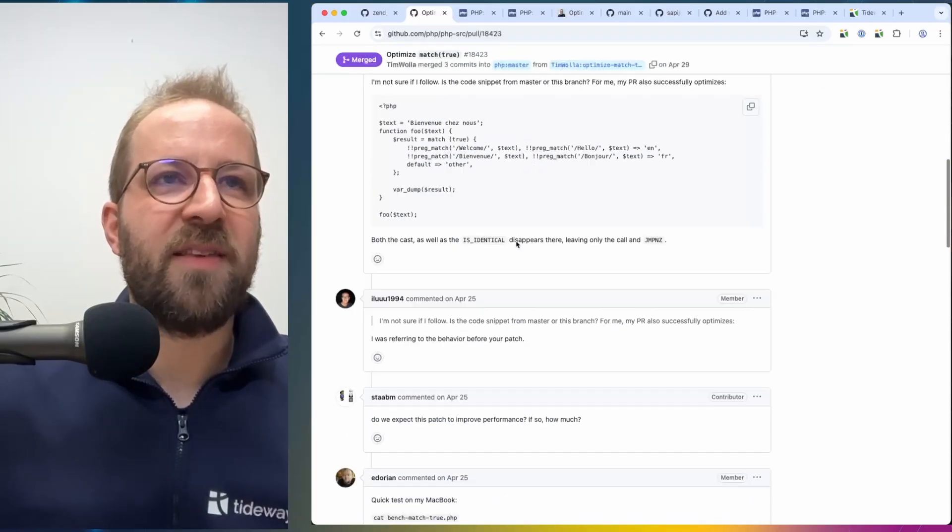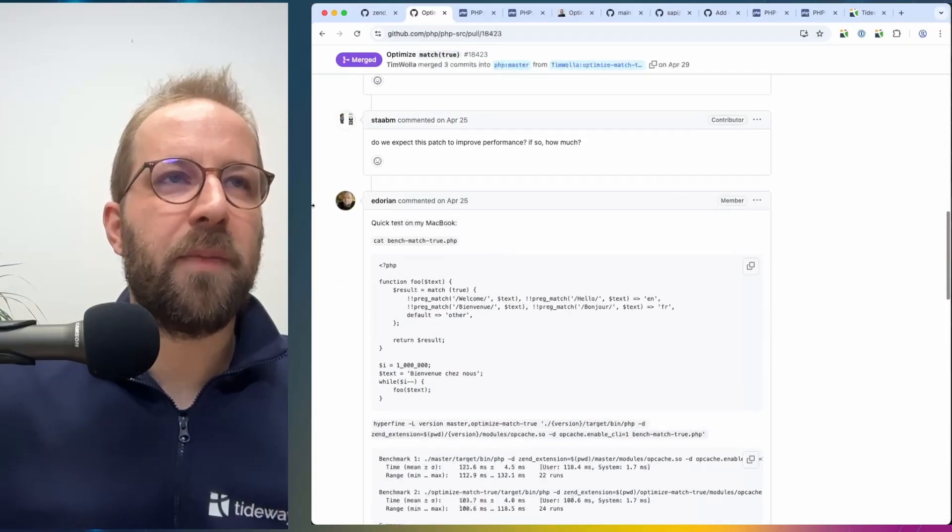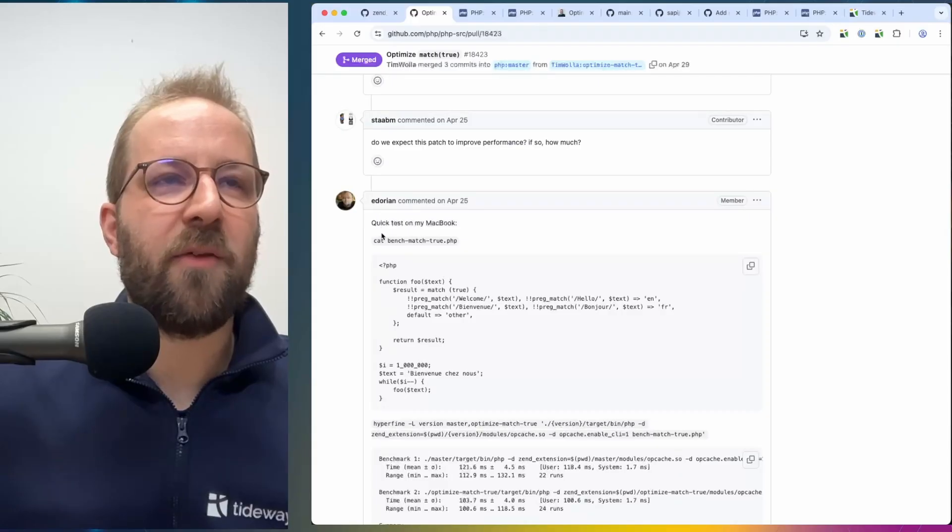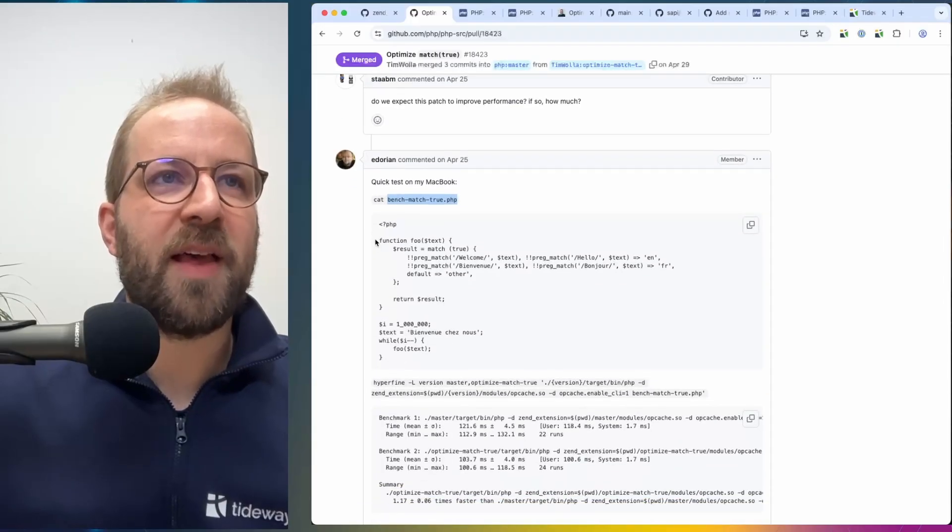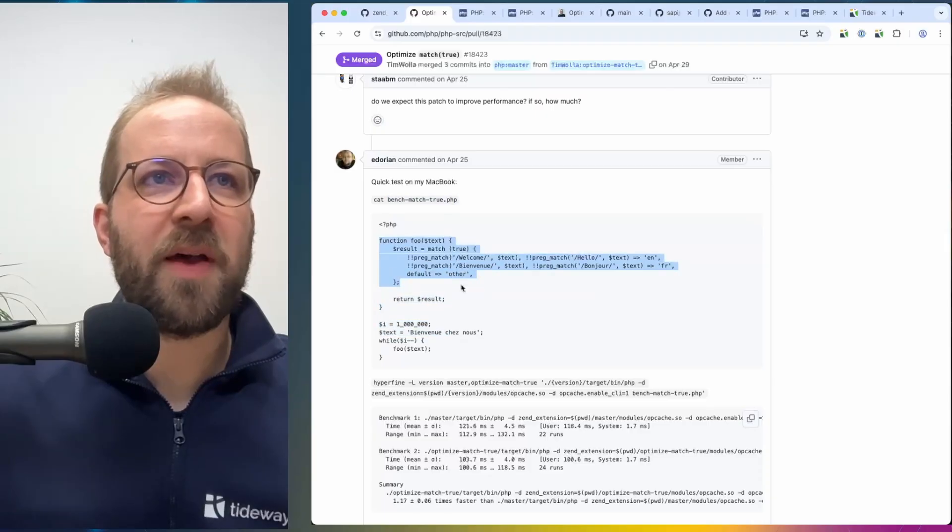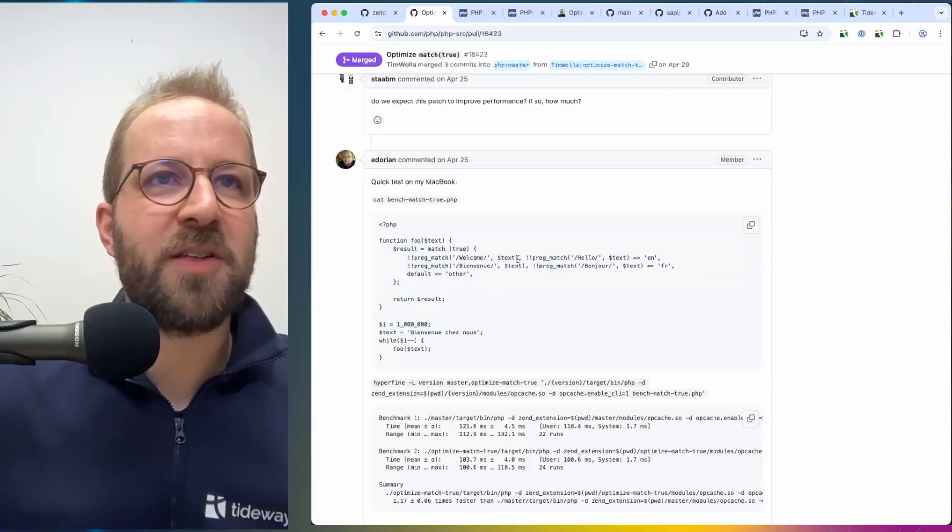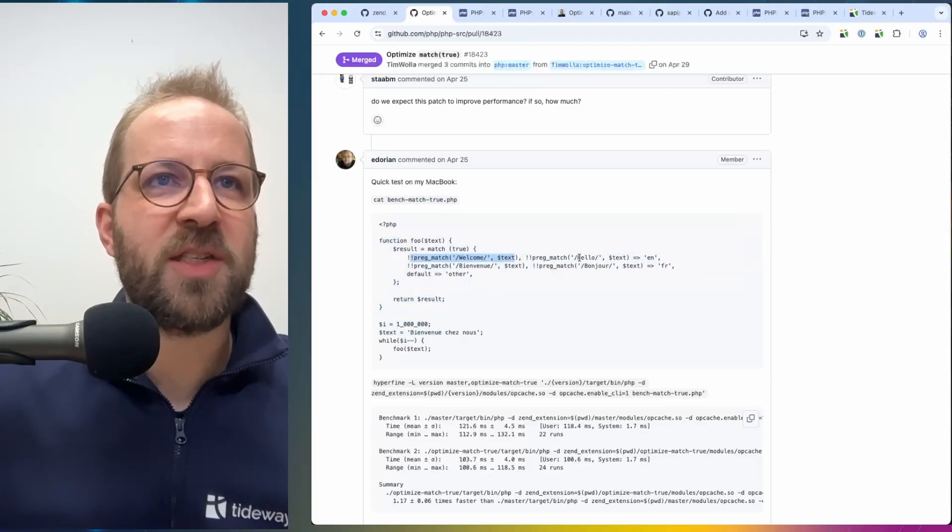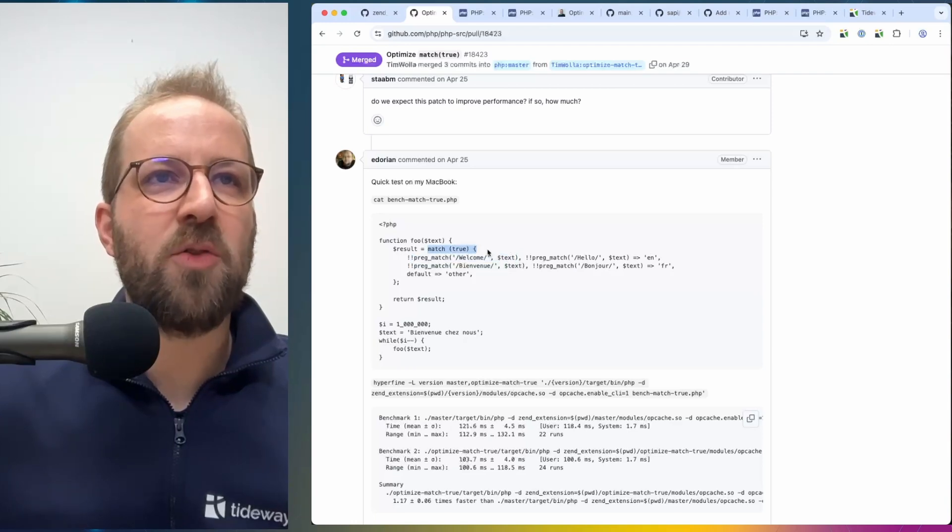So you can see Volker, also my colleague, ran a small benchmark for this example that is included in this pull request, where there are four different match statements being executed in this match true construct.